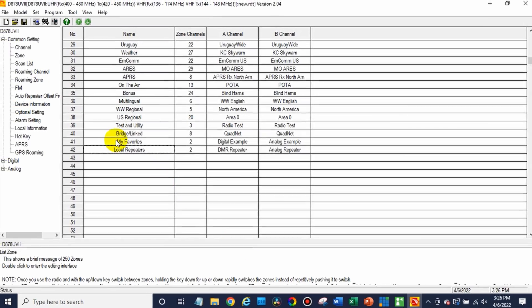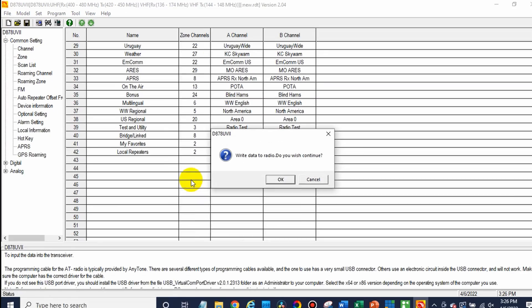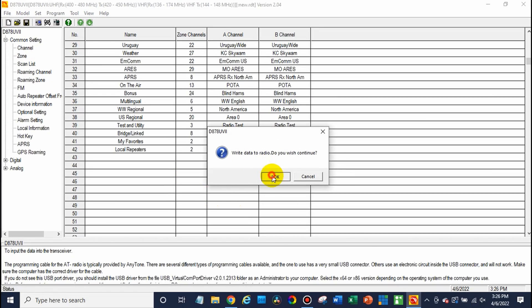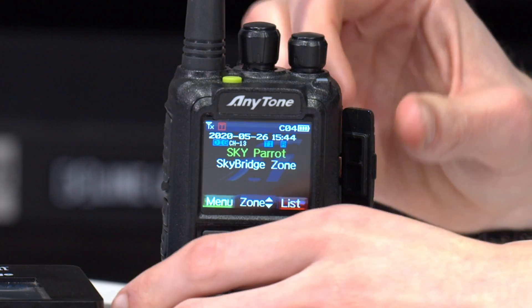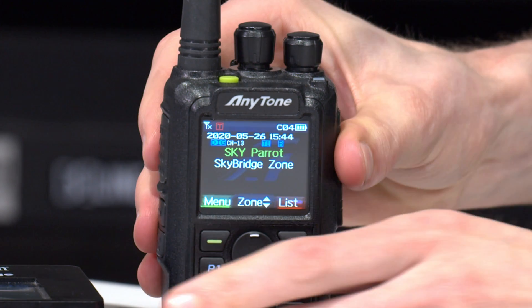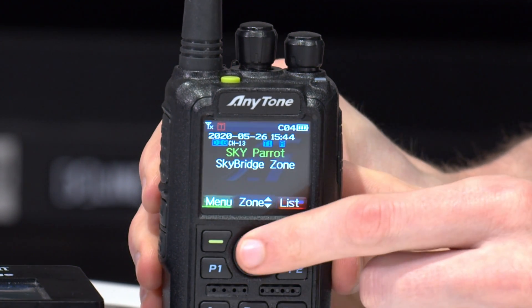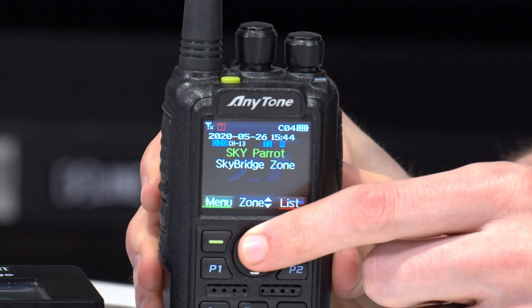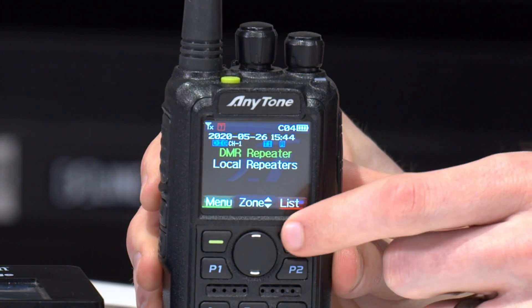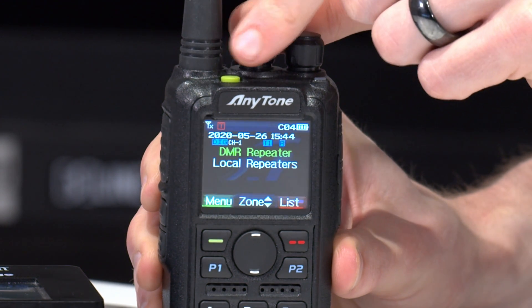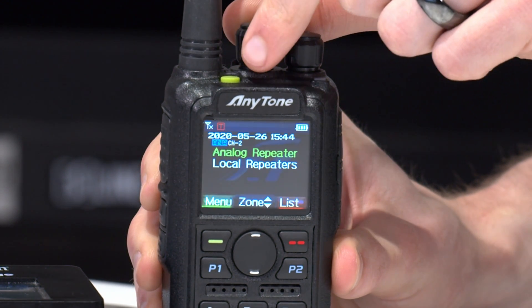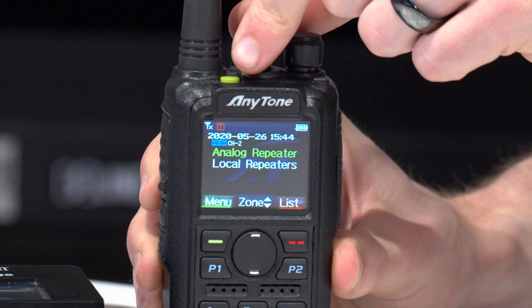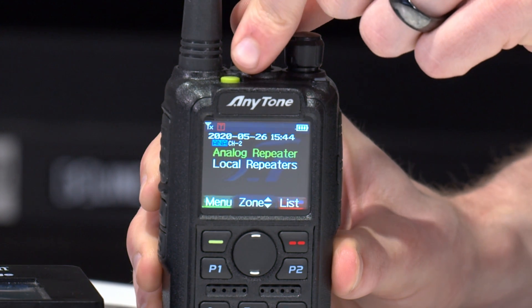So we'll click OK. Now from here all we need to do is just write this to our radio and check it out. So on the radio we have our normal code plug but let's check it out. So if we go up there we go DMR repeater and if I rotate this there's our analog repeater. So we have both of our repeaters now programmed in the radio. How cool is that?